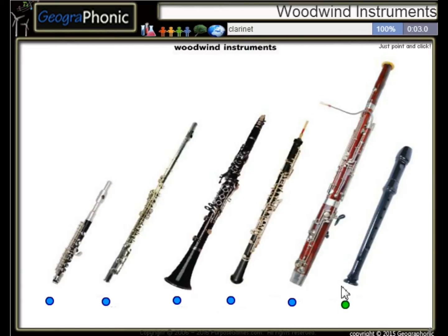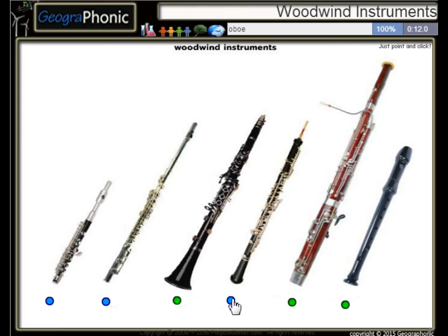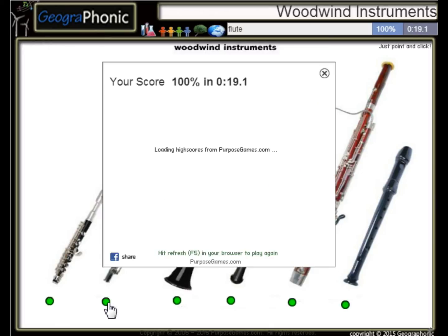A recorder. A clarinet. This is a bassoon. Here we see an oboe. A piccolo. And this one is a flute.